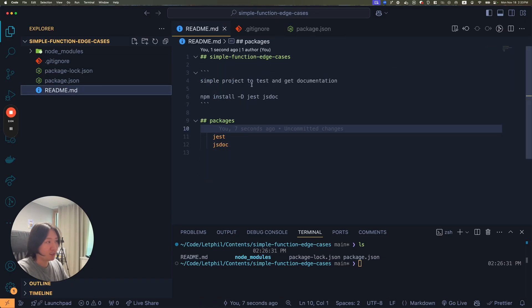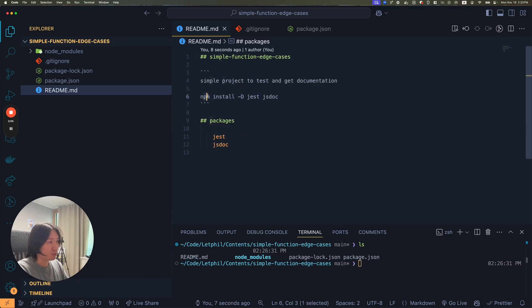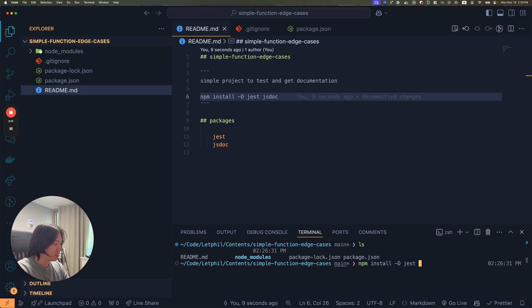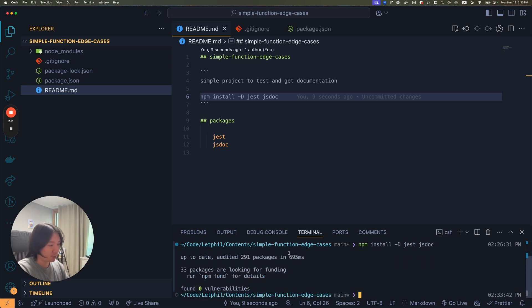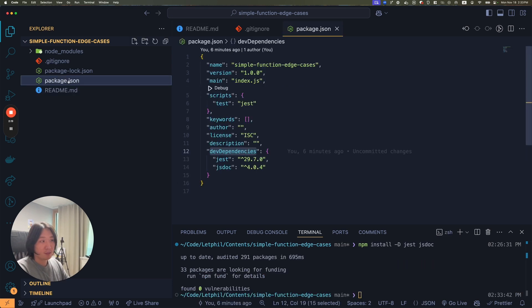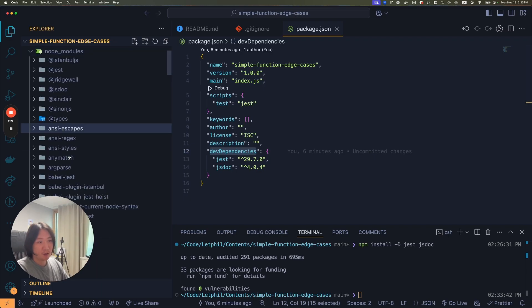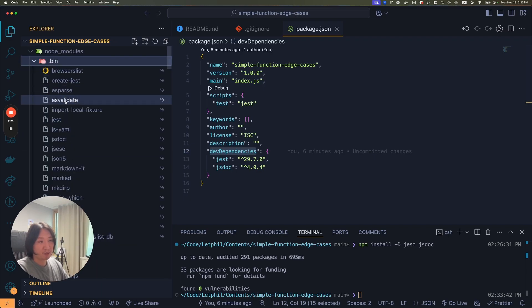You can do -D or --save-dev, but I think -D is a little bit shorter. The packages we'll use are Jest and JSDoc. As you can see, I already installed Jest and JSDoc as dev dependencies. I'll just run this one more time to show you guys how to run this stuff.